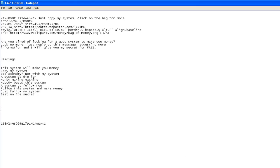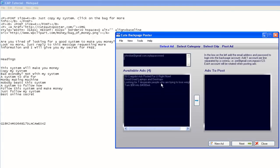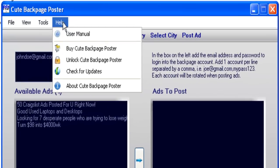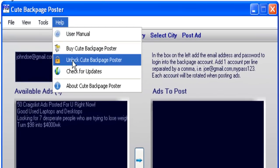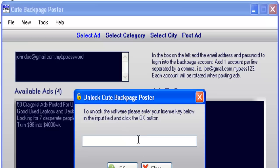Now to register your ID, go back to your software and then go to Help. Click on Help, click on Unlock Qt Backpage Poster, and enter your code right here. You're going to enter the code to unlock the software and make it fully functional.